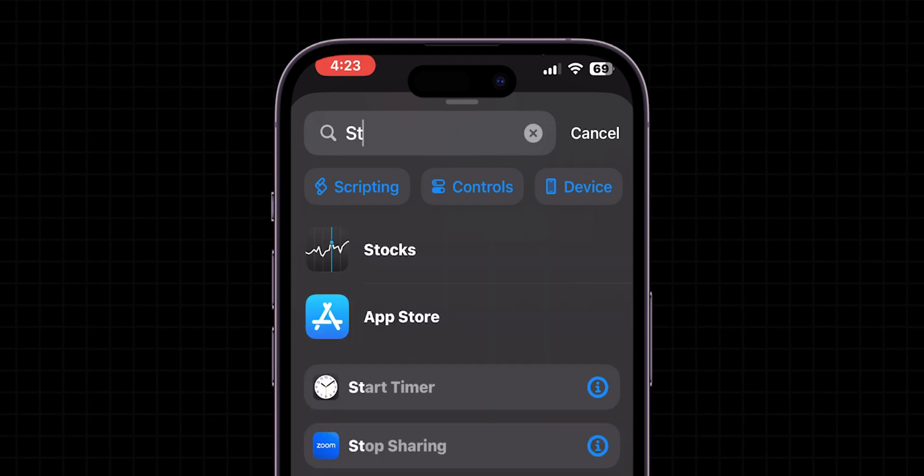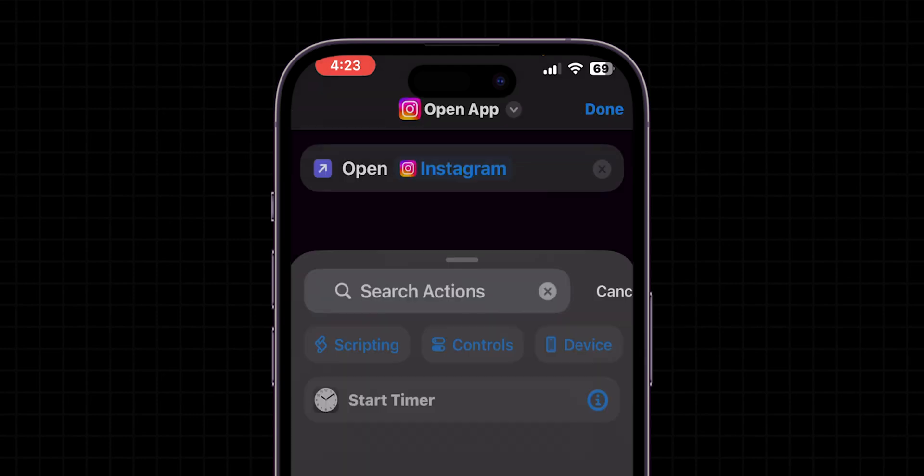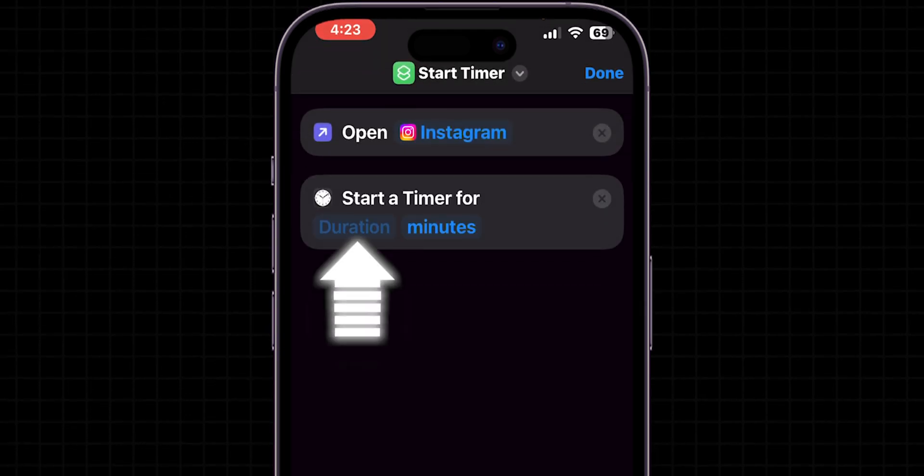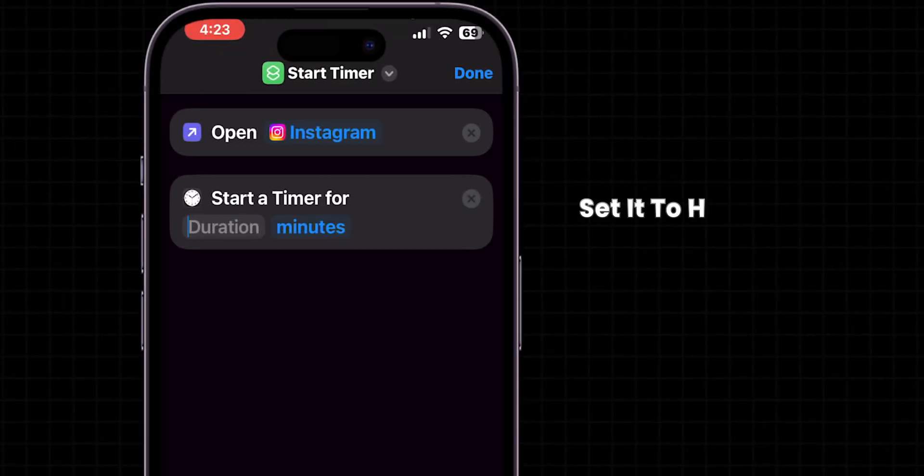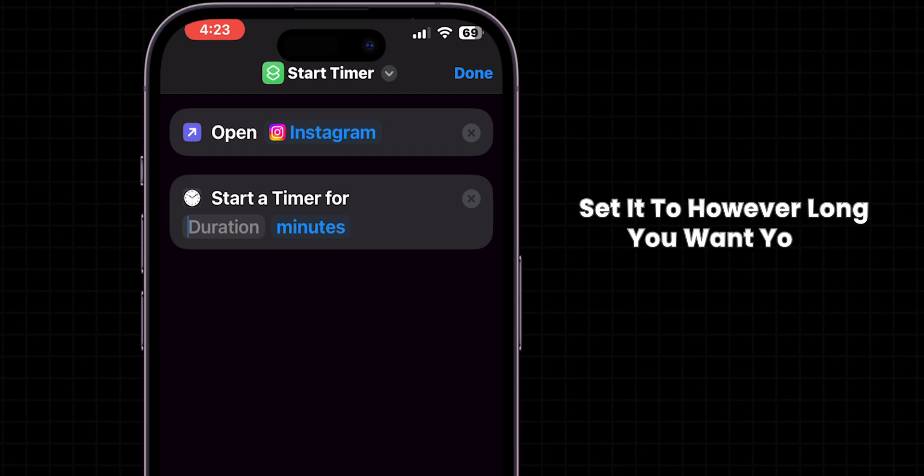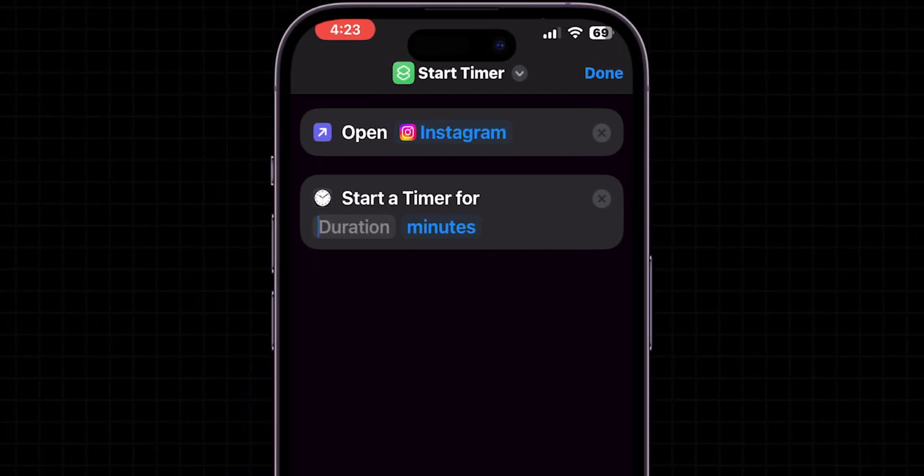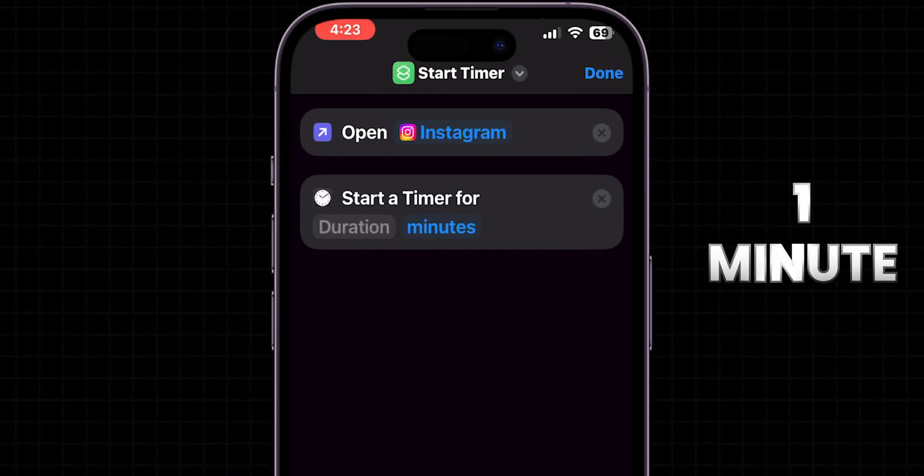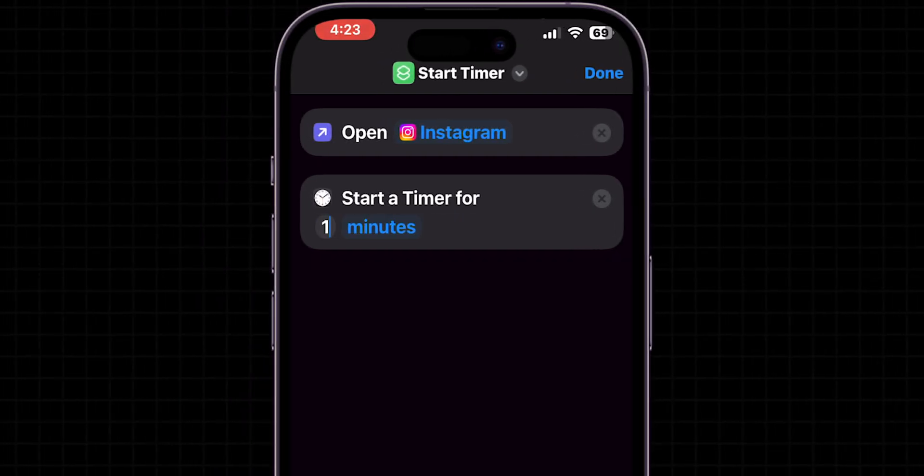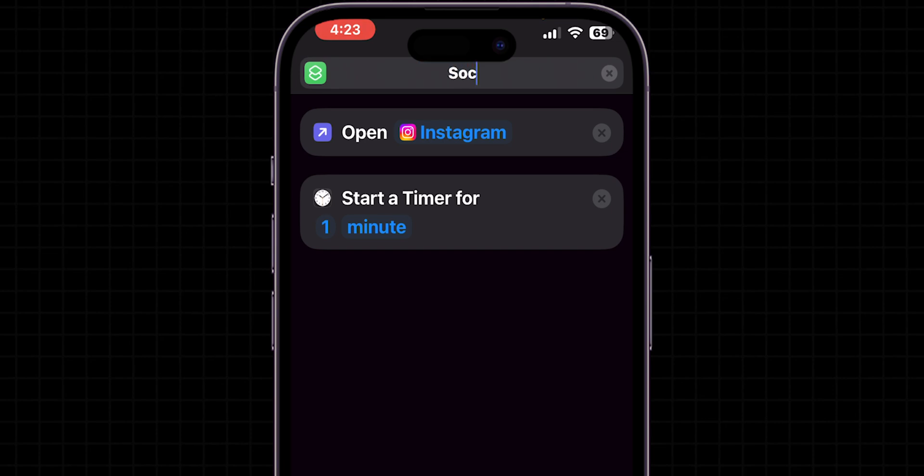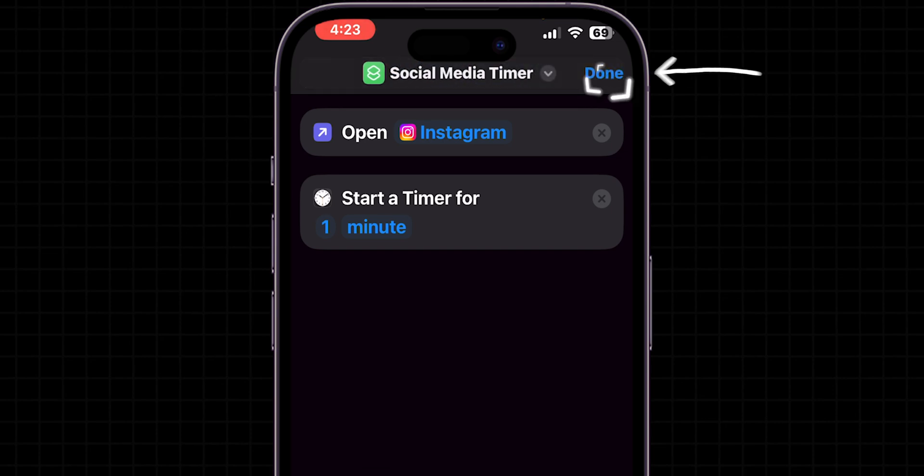Next, search for Start Timer from the Actions list. Tap on the time displayed in the action, and set it to however long you want your social media session to last. For example, I will put one minute, give your shortcut a name, like Social Media Timer, and tap Done to save it.